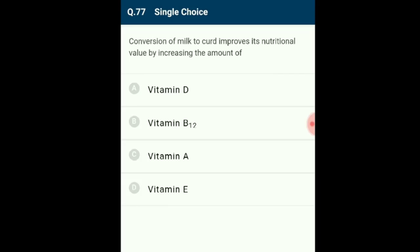Question 77: Conversion of milk to curd improves its nutritional value by increasing the amount of Vitamin B12. Conversion of milk to curd is done by Lactobacillus, which causes coagulation of milk, partial digestion of milk protein (casein), and adds Vitamin B12, increasing the nutritional quality of curd. The answer is option B.